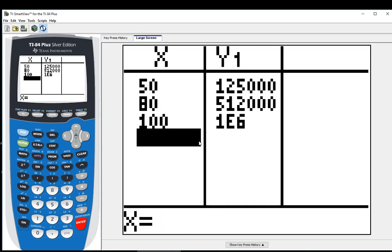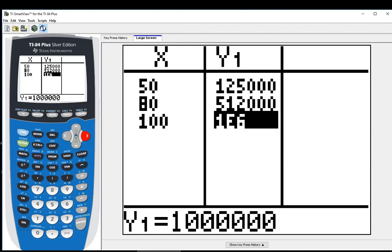So now what happened there was we have a number that's too large for our table, so they put it in scientific notation. You can see that it appears in scientific notation up here. But down here, it is 1 million.